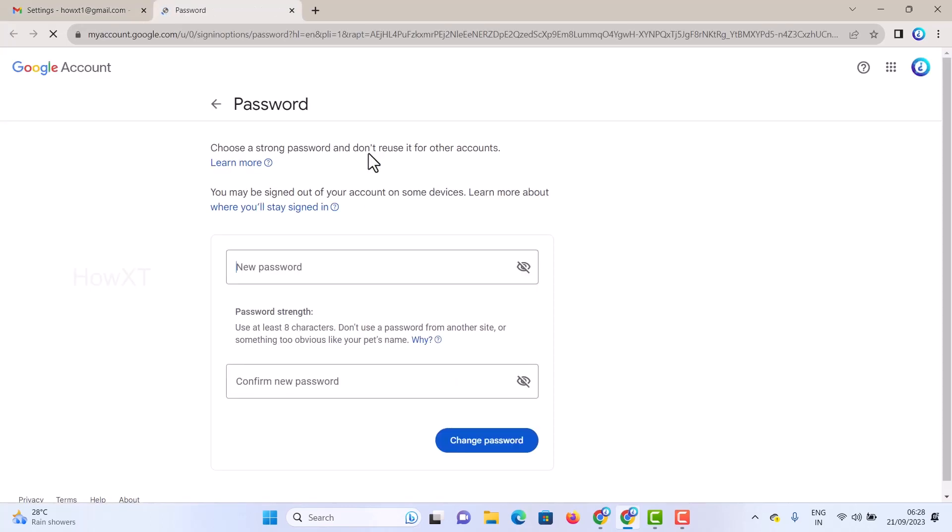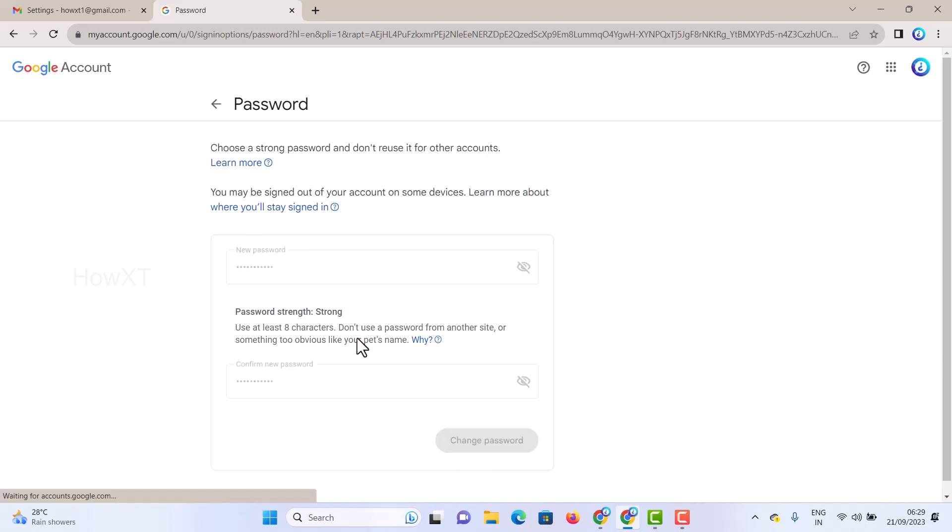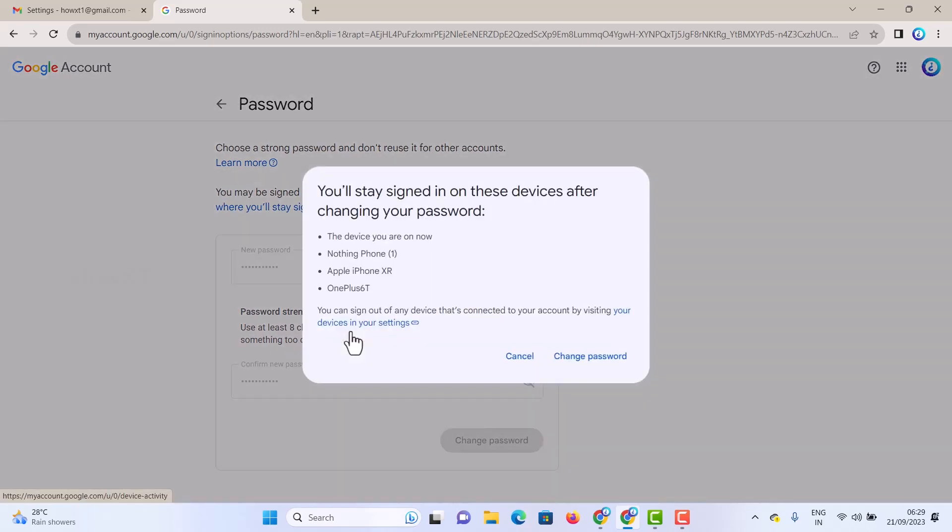into the next pop-up for password changing. You can change to a new password. For example, I just want to change to a new password and add it. Click 'Change password,' and automatically your password will be changed. It will ask you about wherever you are logged in, and everything will be changed over there.